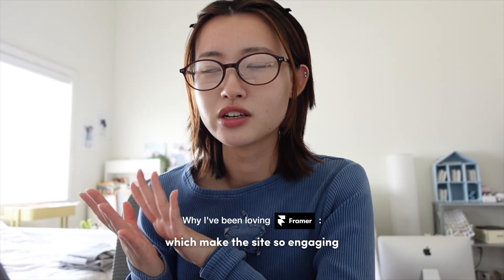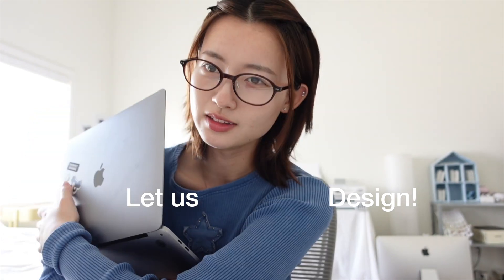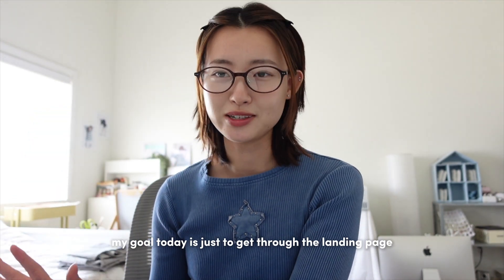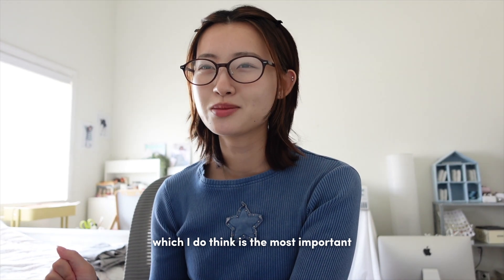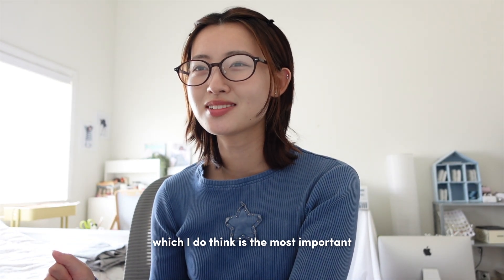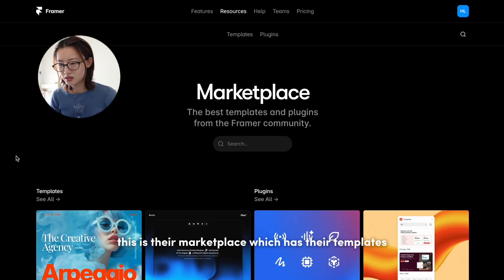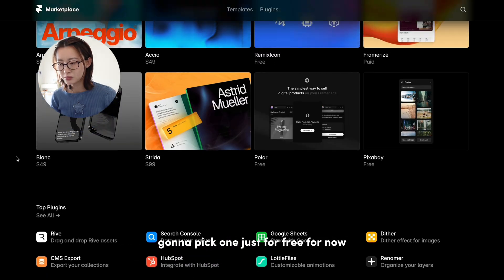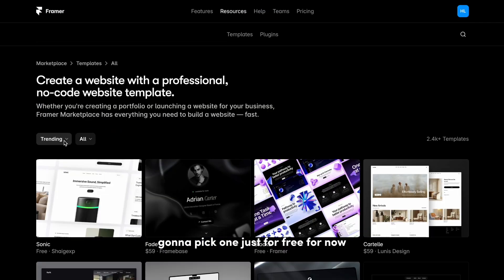I have my laptop here. Let's begin. My goal today is just to get through the landing page, which I do think is the most important. This is their marketplace which has their templates. Gonna pick one just for free for now.